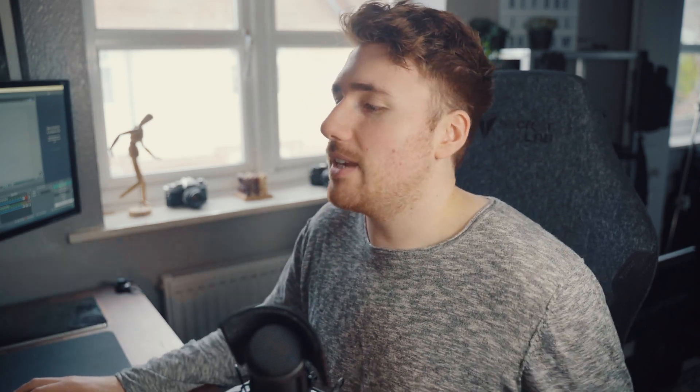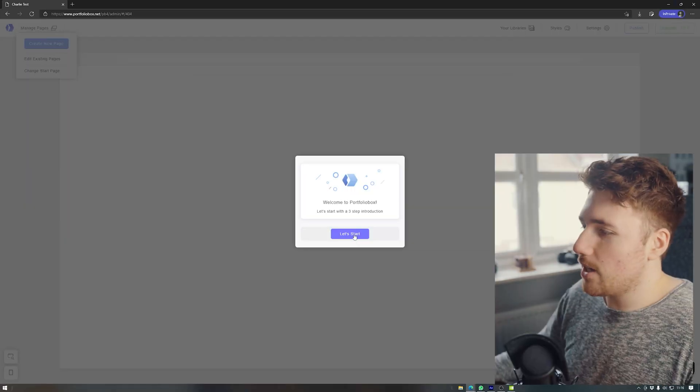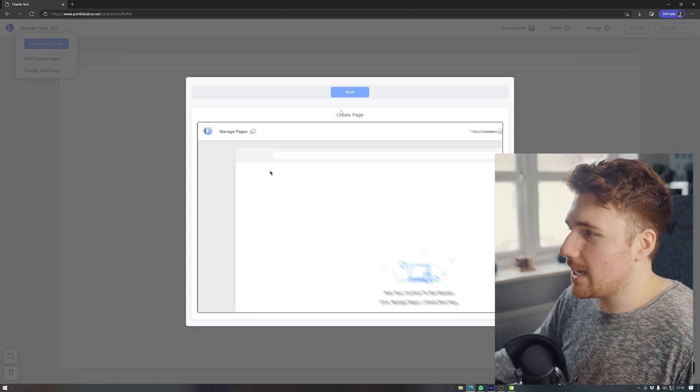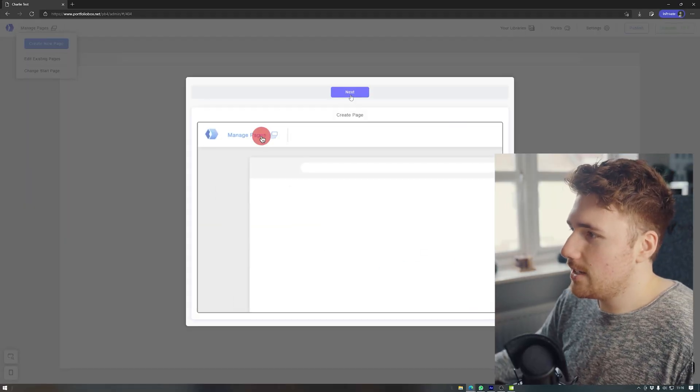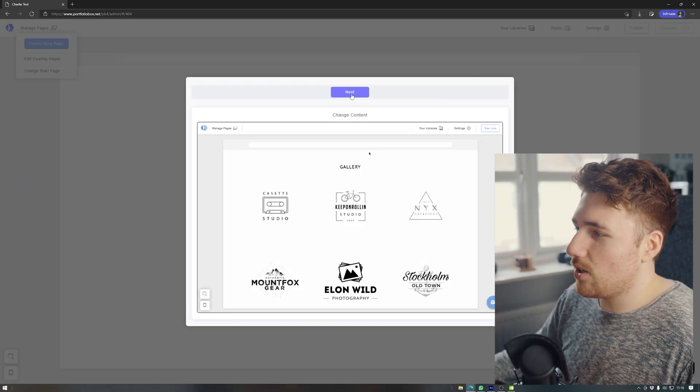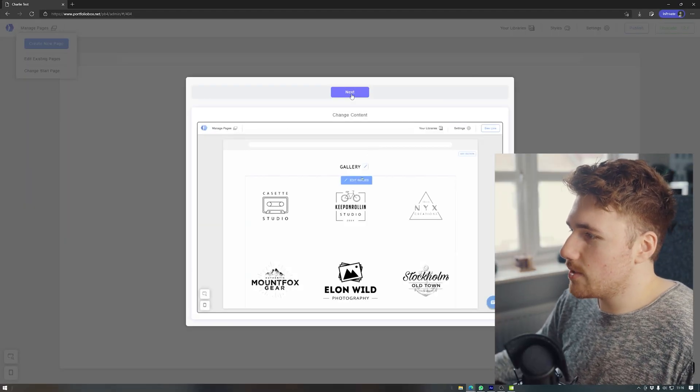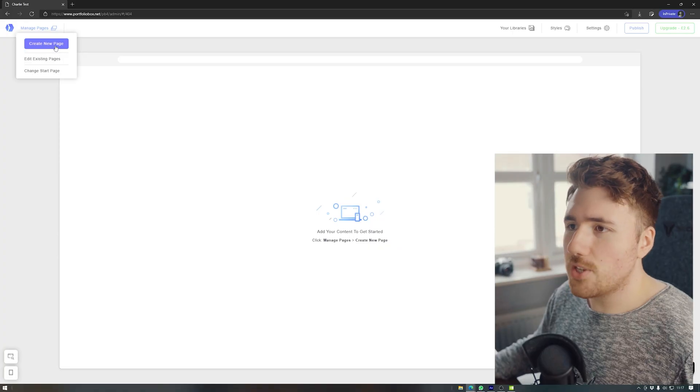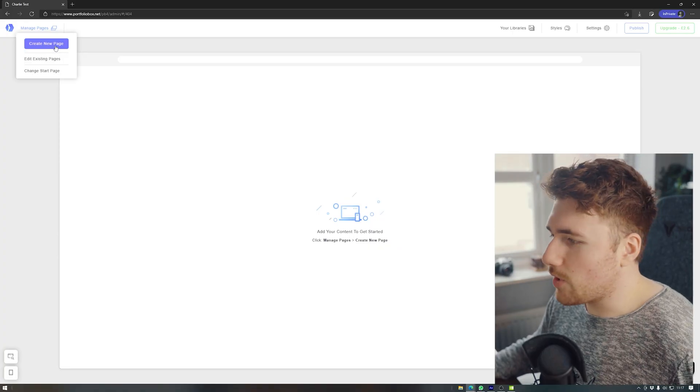Somebody who's literally just built a Squarespace website. So okay, it can get a bit complicated when you're getting into it, but this is just easy. Okay, so let's just get started. It's got loads of tutorials, which I don't look at tutorials.